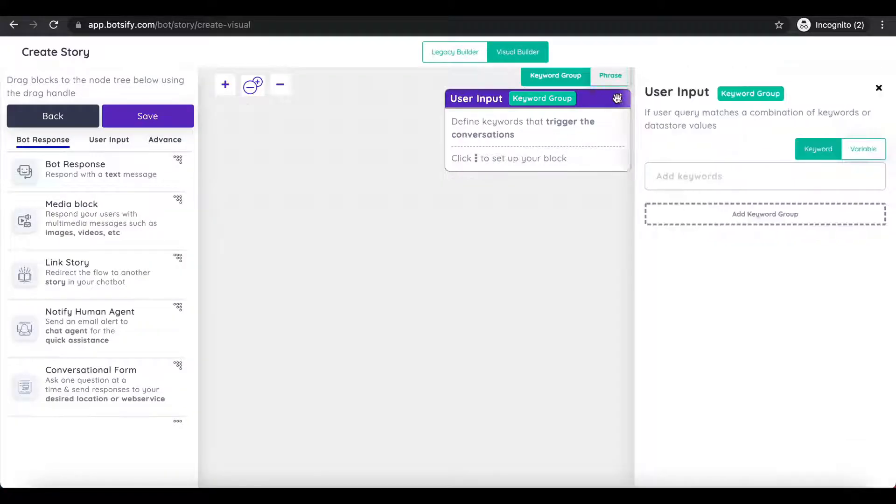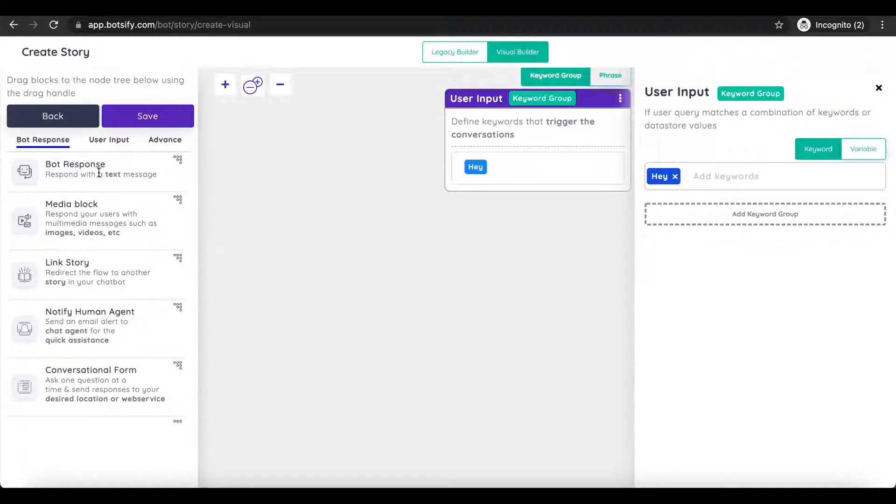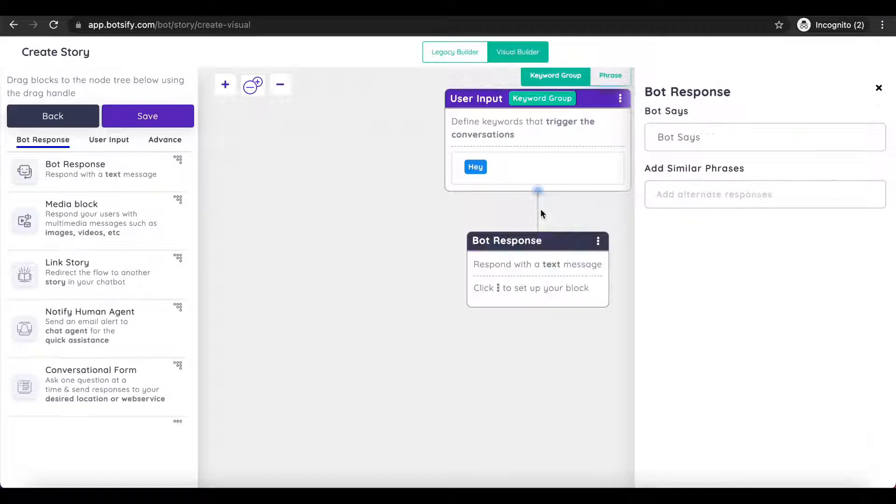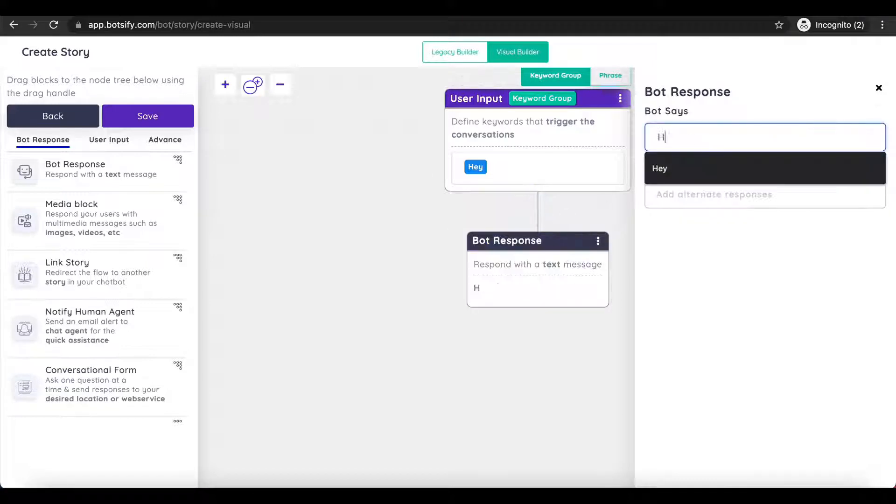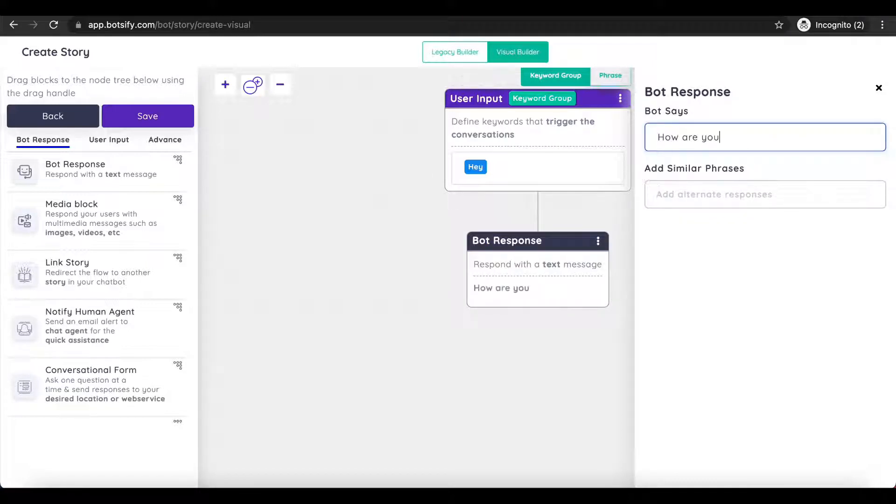Shift to a Visual Builder for ChatFlow creation. However, both of the stories made from Legacy and Visual Builders are synchronized.